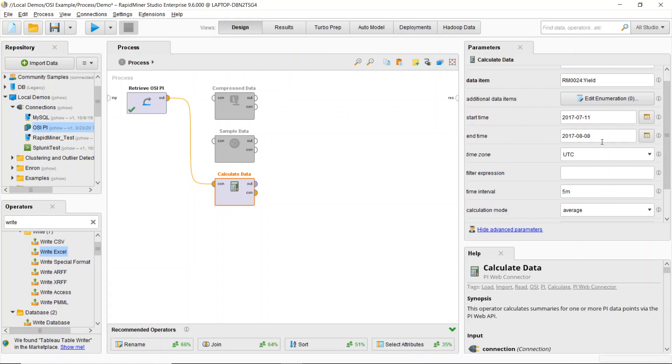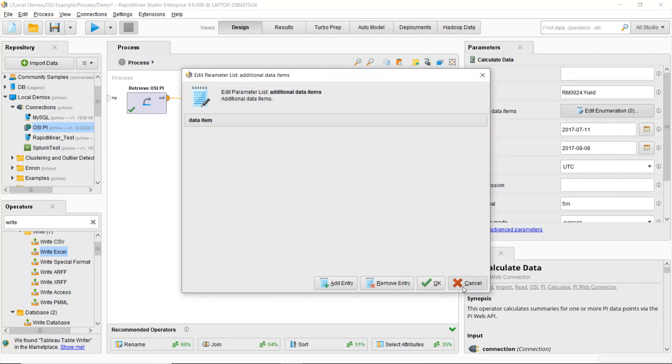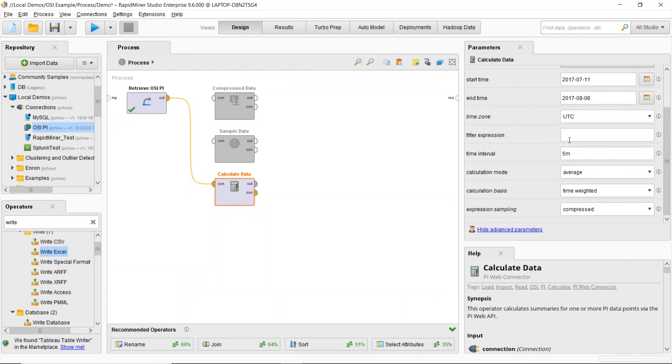So I can define what are the data items that I want to bring in from OSI Pi, and I can add in other features as well. And then I can define what types of calculations I want to make.